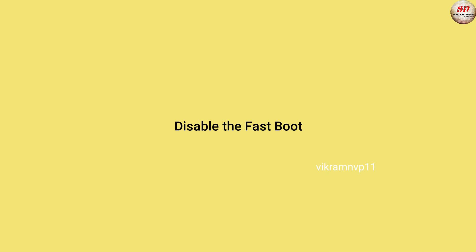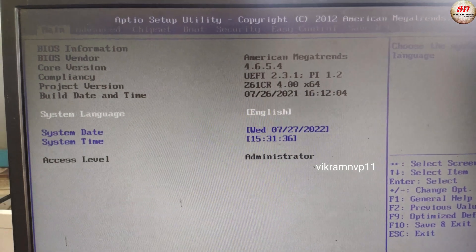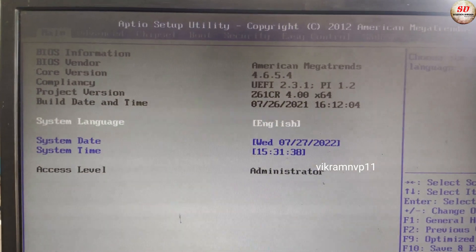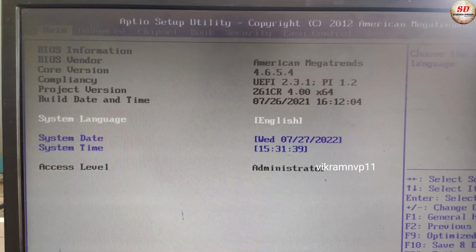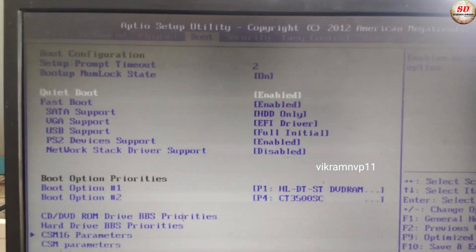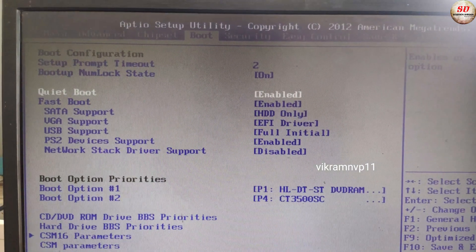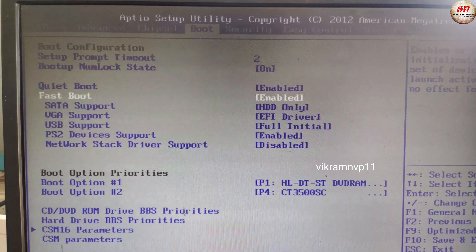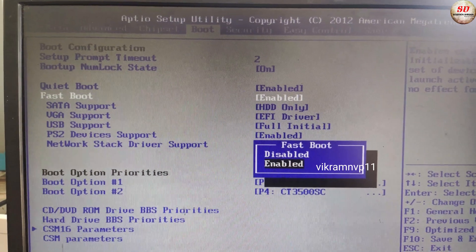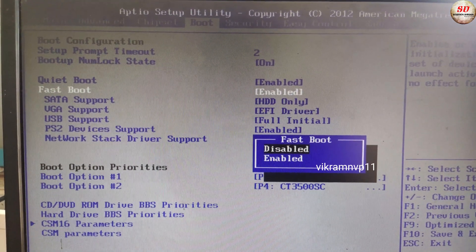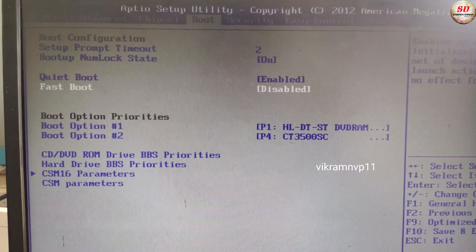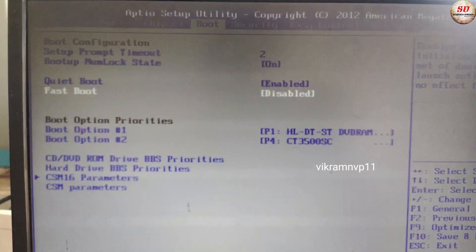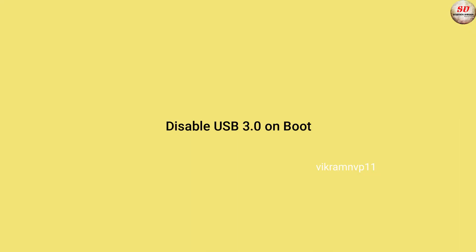Disable the fast boot. Disable USB 3.0 in boot.